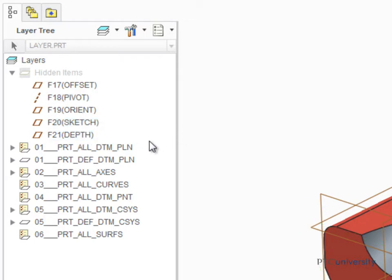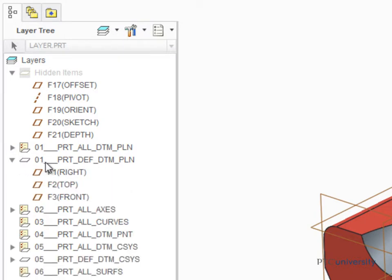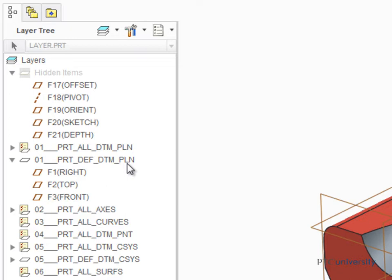Next, expand the layer 01_PRT_DEF_DTM_PLN. That stands for Part Default Datum Planes. This layer always contains the three default datum planes of your model.